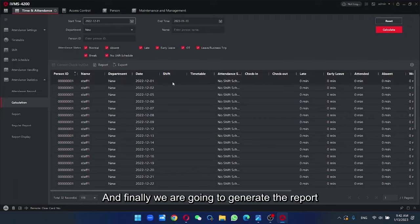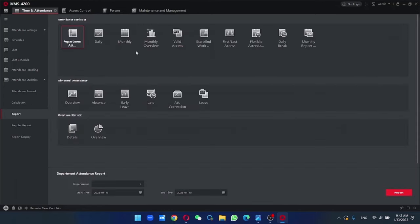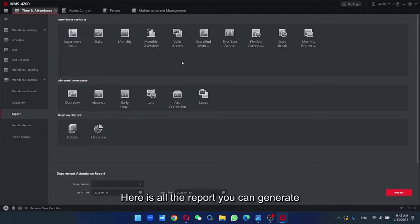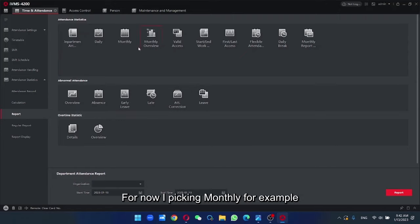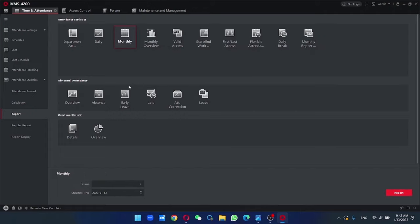And finally, we are going to generate the report. Here is all the reports you can generate. For now, I'm picking monthly for September. Select the person.